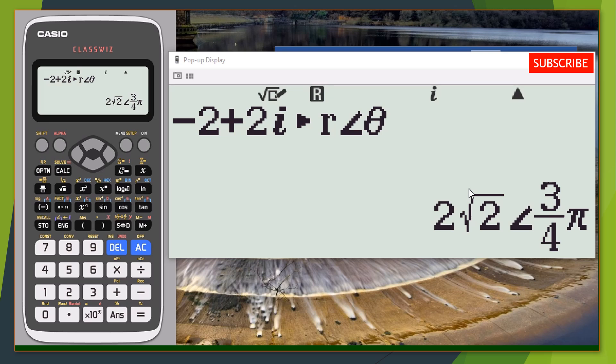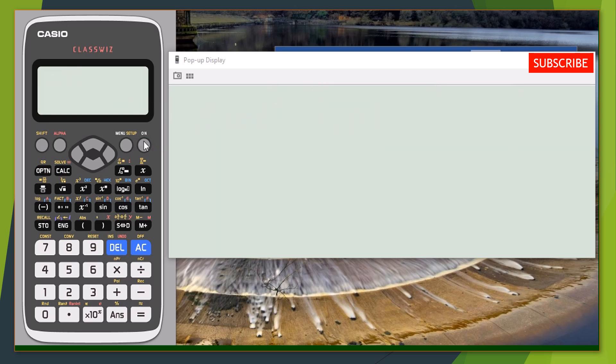Now let's try and reverse the process — how to convert from polar back to rectangular form. Feel free to pause the video and try manually using your Cartesian plane: find your r and your argument. You can pause and try it yourself.